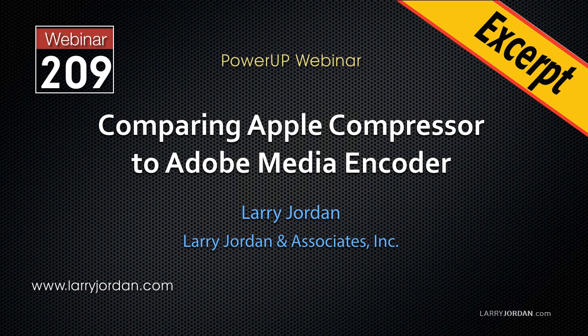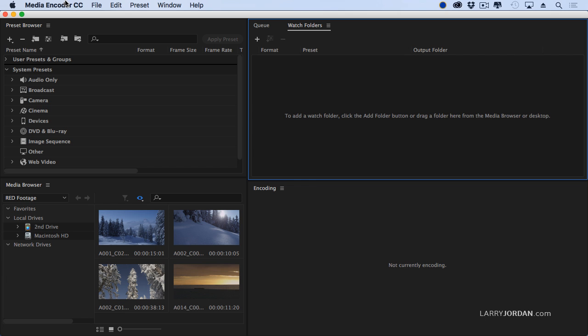This is an excerpt of a recent Power-Up webinar comparing Apple Compressor to Adobe Media Encoder. In this excerpt, I'll show you how the brand new stitching function works in Adobe Media Encoder.